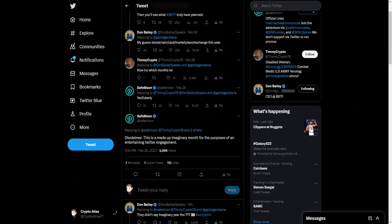Now, what's interesting is that in this thread, SafeMoon had responded to Timmy Crypto, who said, Now try which months, lol. SafeMoon responded by saying, Yes, Toberly. They then followed that up. Disclaimer, this is a made-up imaginary month for the purposes of an entertaining Twitter engagement.